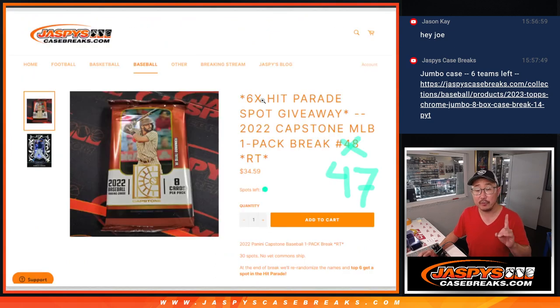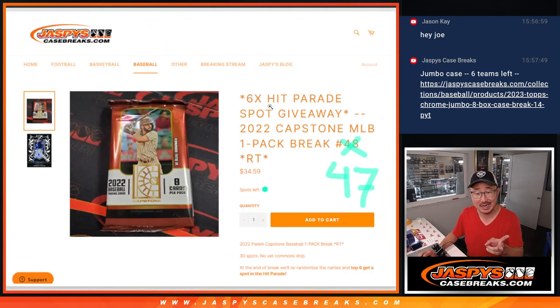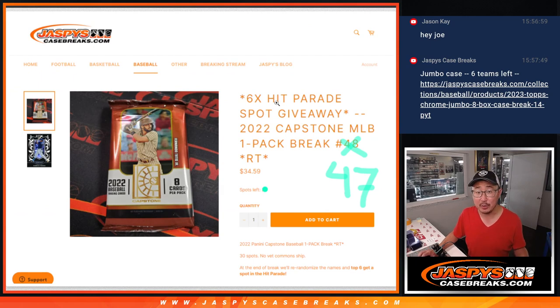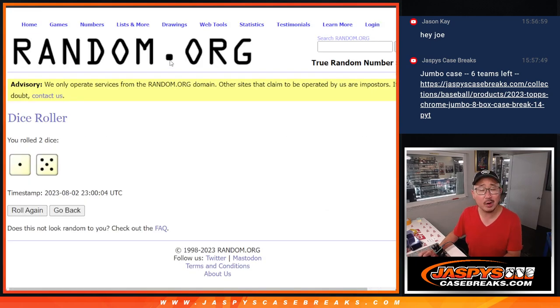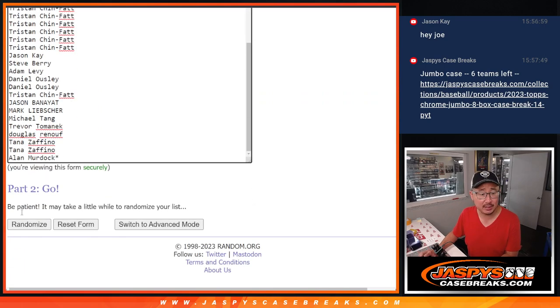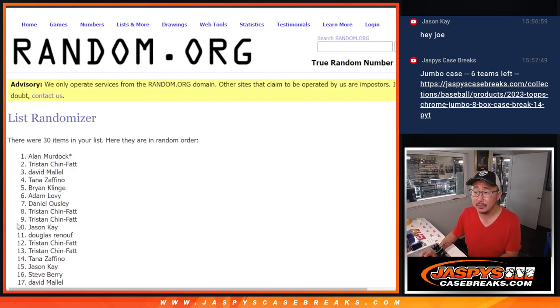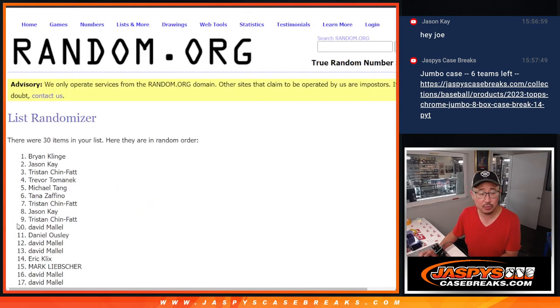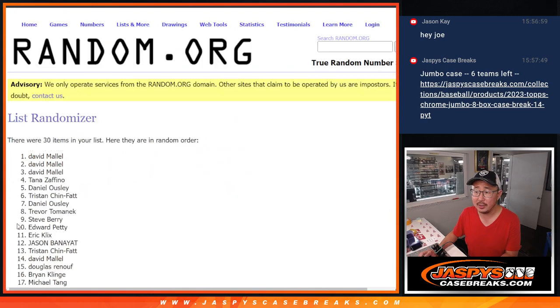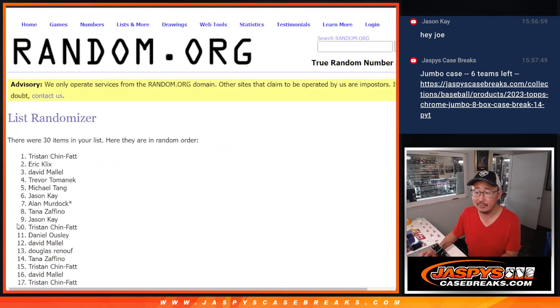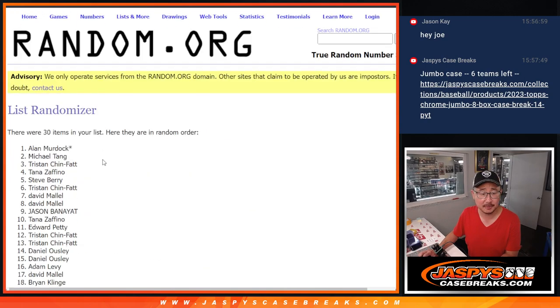And that'll be the first dice roll, we'll just do the pack break itself. Second dice roll, we're going to give away those six Hit Parade spots. But let's do the break first. One and a five, six times for names and teams. One, two, three, four, five, and six.